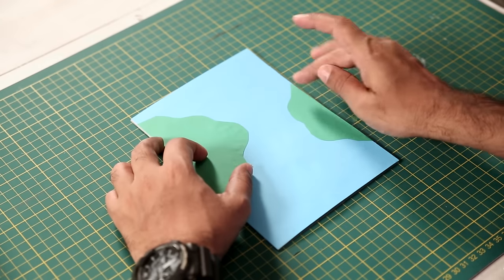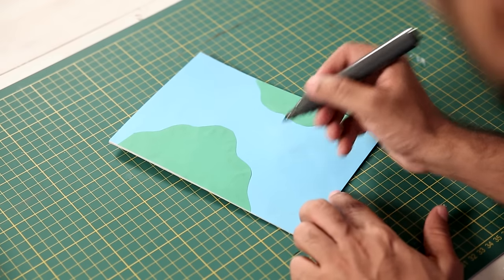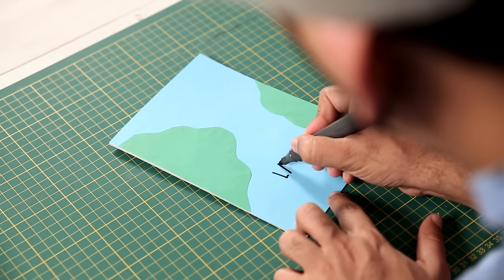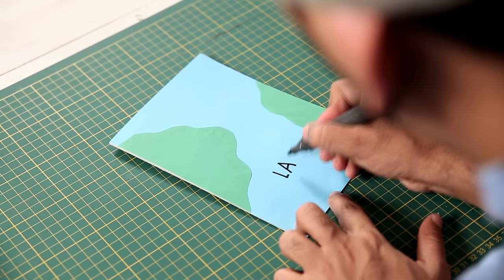There you go. And in the end, using a marker, I'll just write the name of our project.